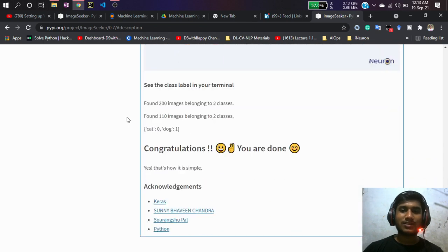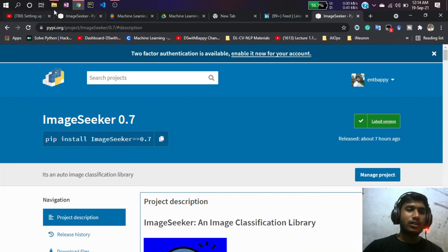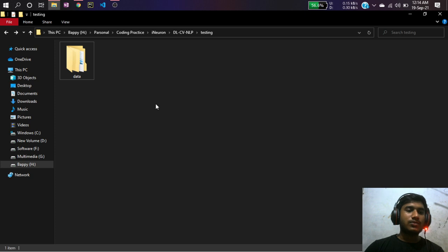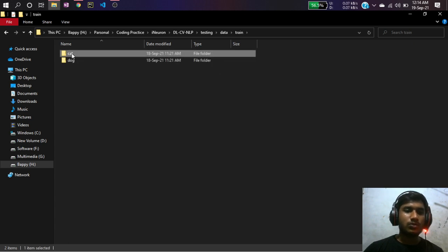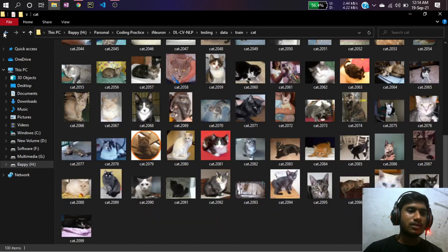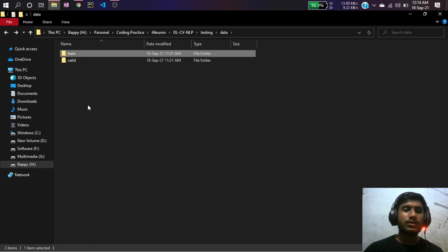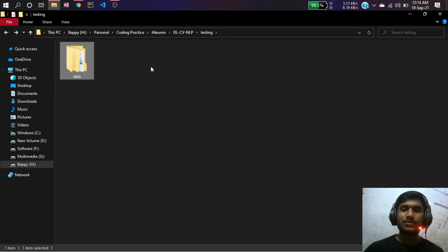Now let's see it practically. First, I've created a project directory. Inside it, I've kept a dataset — the Dog-Cat dataset. If you don't know what that is, it contains images of dogs and cats. We'll train a model to classify whether an image is a dog or a cat, then see how our model performs.